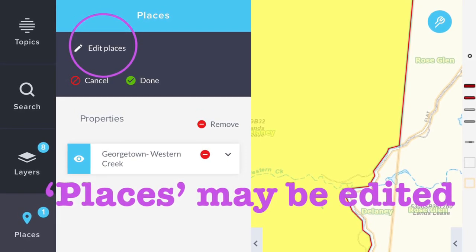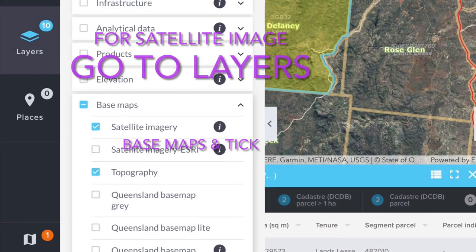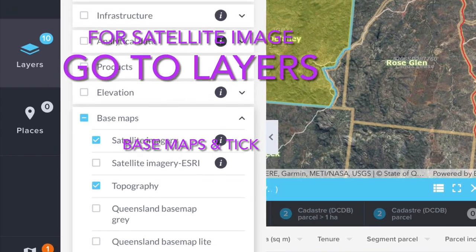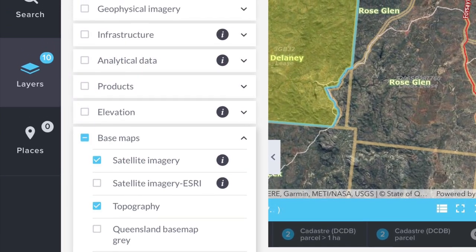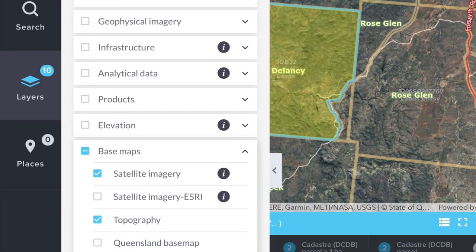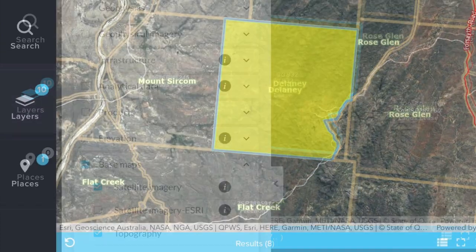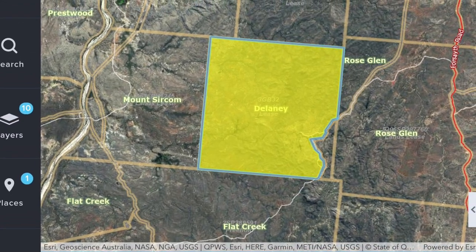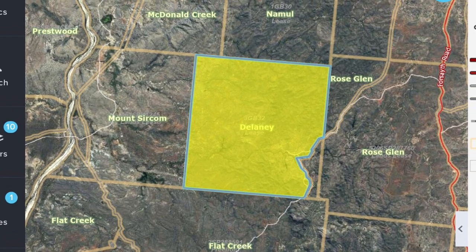If you want to look at the property in satellite imagery, go to Layers, then Base Maps, and tick on the satellite option. Tap the little arrow at the right-hand side of the layers list to remove it from view.